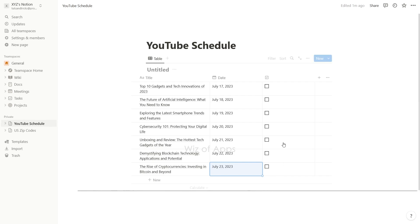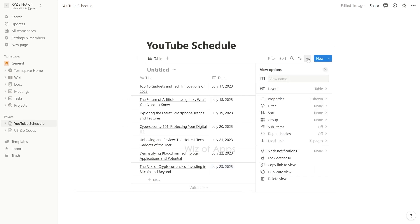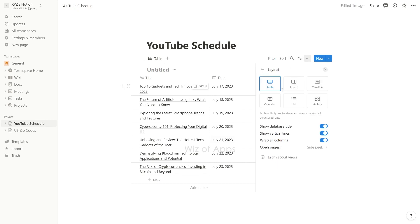To change the view to calendar, start by clicking the three dots on the top right corner of the table. Click layout and choose calendar view.